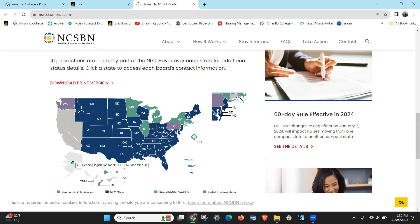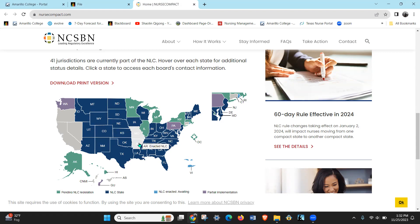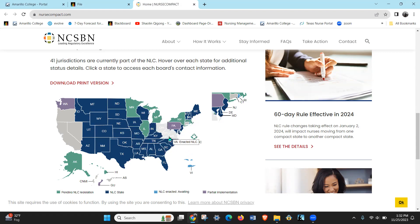So almost anywhere in the U.S., if you have a primary state of residence in Texas, you can work in any of these states as a travel nurse without another license. And pretty soon these here too because they're just not enacted yet. So that's tricky, right? Your primary state of residence is where your primary license is.